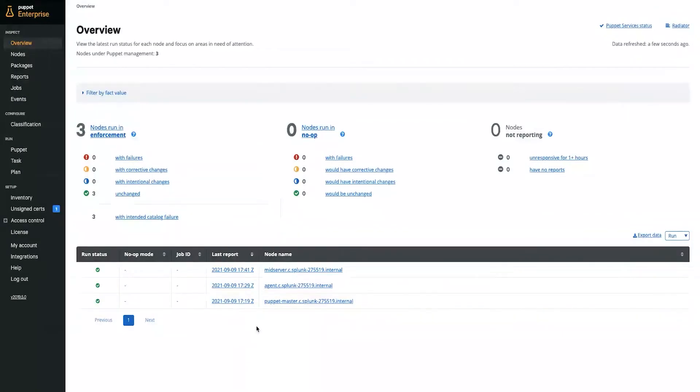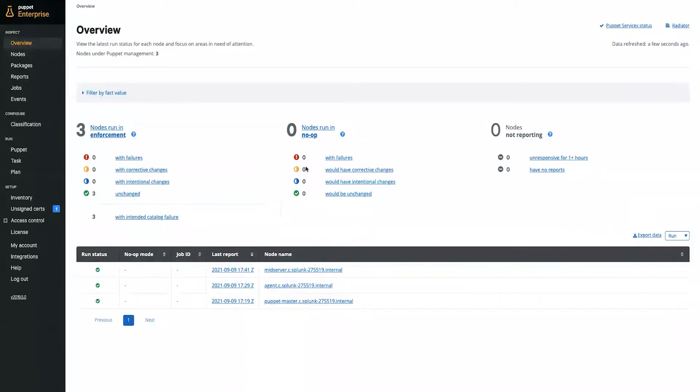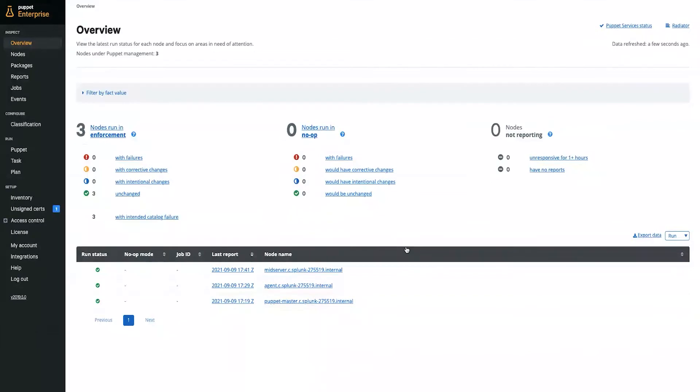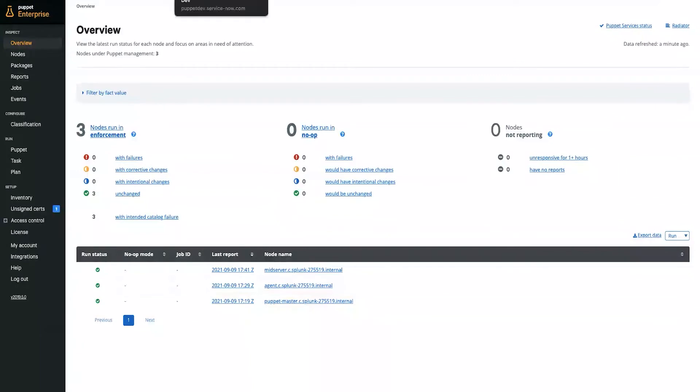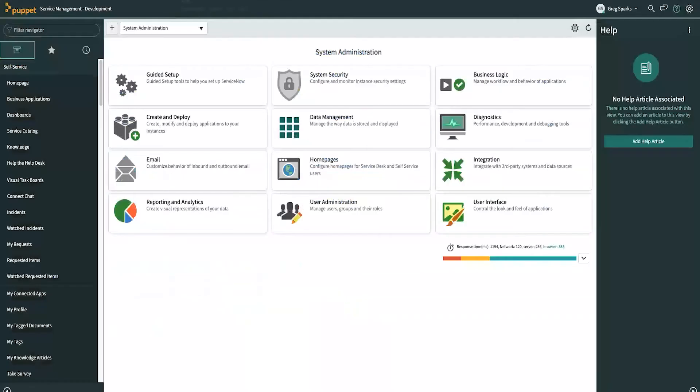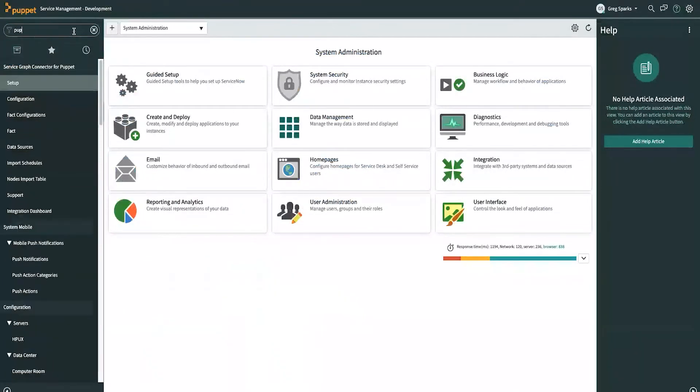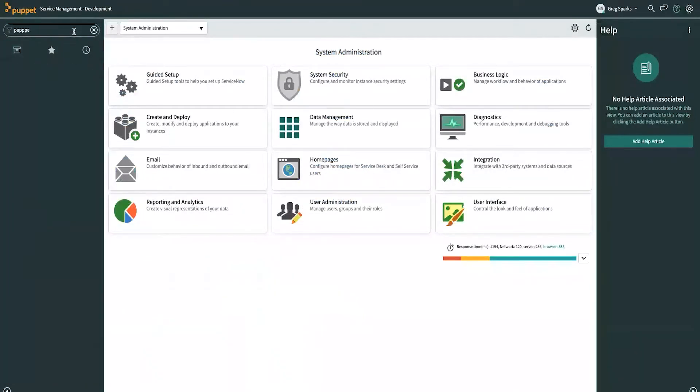So, to go over the Graph Connector for Puppet, here we have a Puppet Enterprise instance with three nodes under management. As Molly mentioned earlier, what this integration is going to do is bring over fact data about these three nodes over to the ServiceNow CMDB. So, let's head over to ServiceNow.